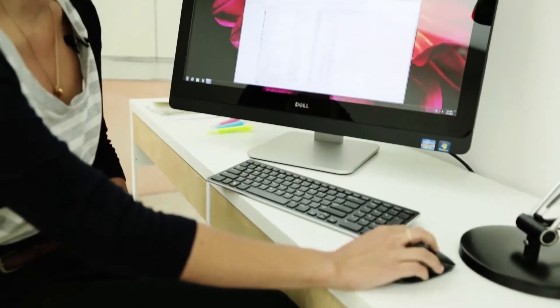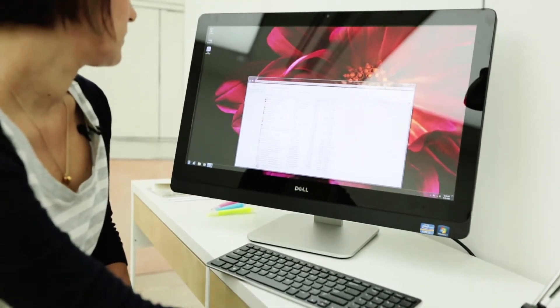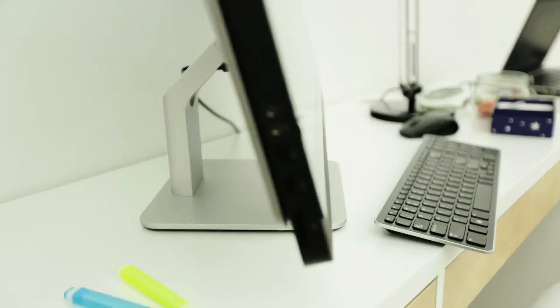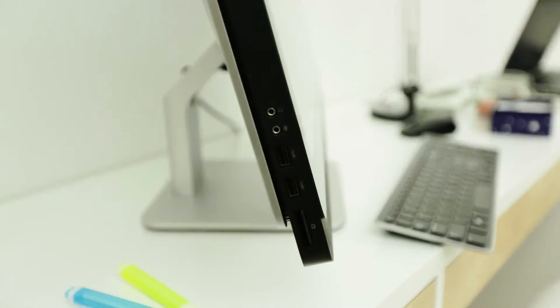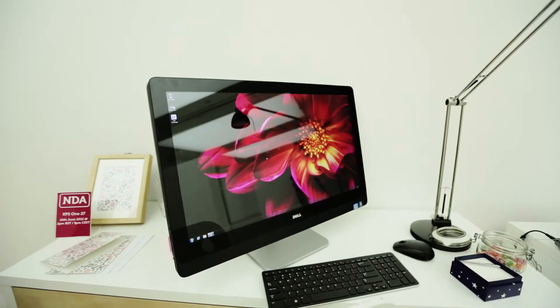As it is an all-in-one PC, there's no bulky tower under the desk. It's actually got a very small footprint, and in that way it's quite similar to Apple's iMac.